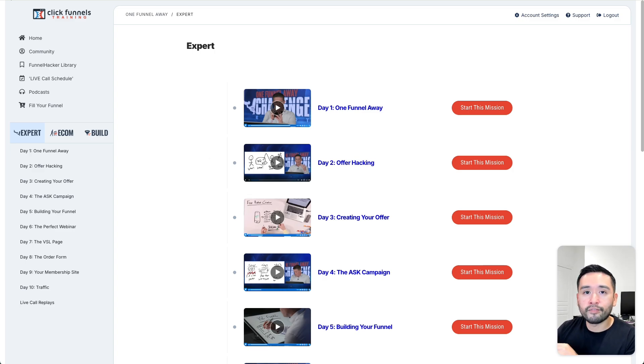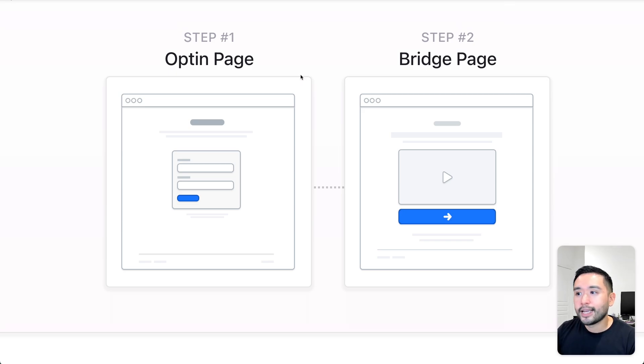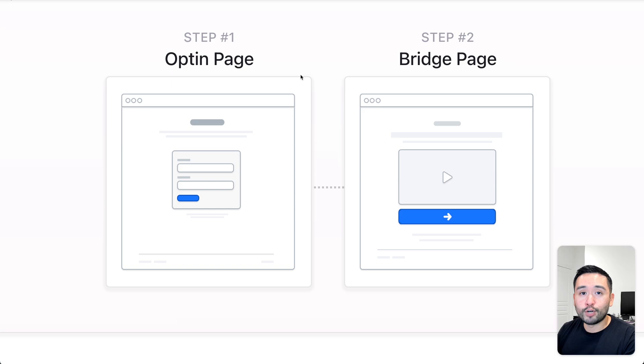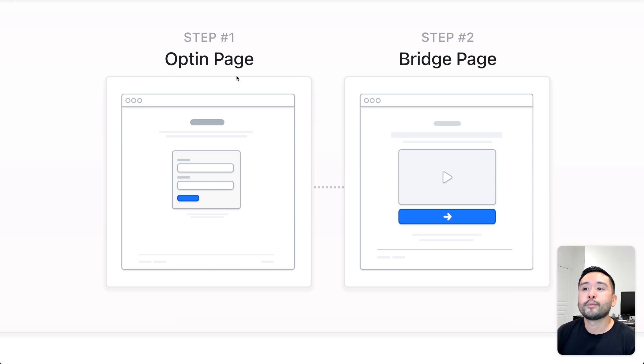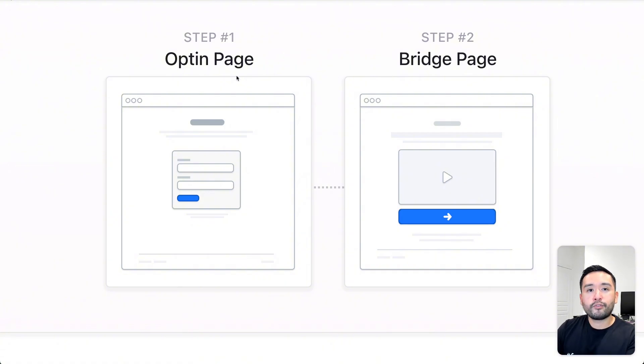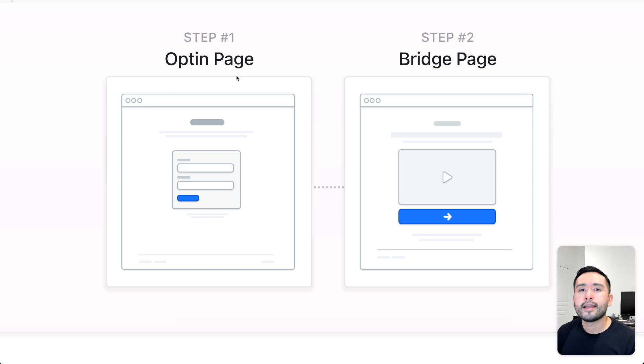So the funnel that I want to show you today is two steps. It's a bridge page funnel, a bridge funnel. The first step is the opt-in page. This is where you need to essentially give something away for free in order to collect the person's first name and email address. Now, why do you want to do this, especially for affiliate marketers?